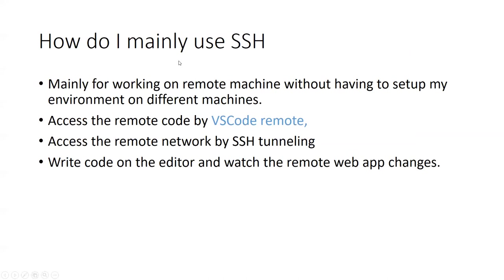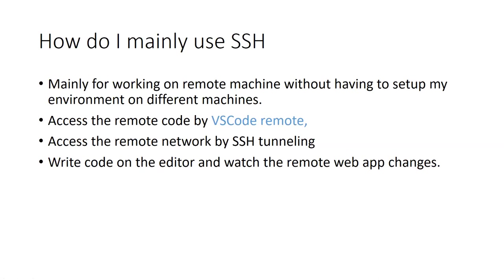So for me, how do I mainly use it? I mainly use it for working from home. So basically I have my work machine, which is the remote machine, so I don't have to duplicate my setup in multiple environments, the data and the repos and everything. And I access my code by VS Code remote, which is built for this specific use case using SSH. So the code is accessible by VS Code remote, and I access the remote network by SSH tunneling. I write the code on the editor and I see my edits on the browser directly without having to duplicate my whole environment.